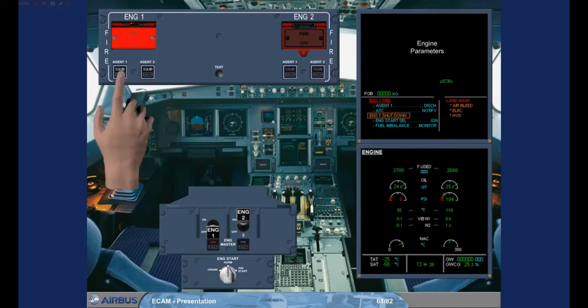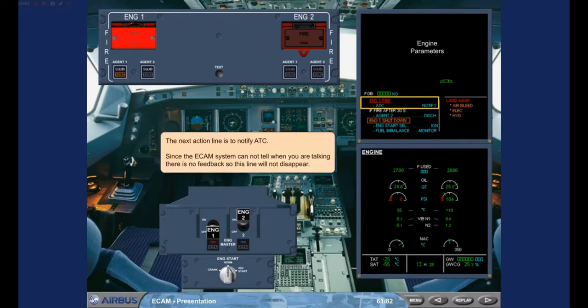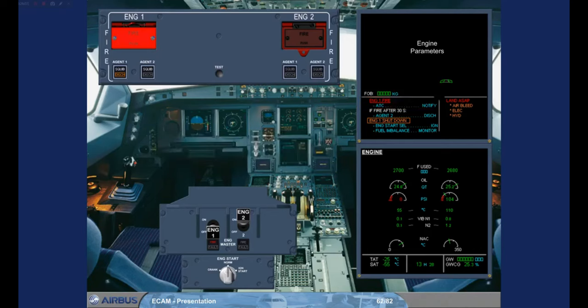The next action line is to notify ATC. Since the ECAM system cannot tell when you are talking, there is no feedback, so this line will not disappear. Notice that we still have a red fire indication, which means that the fire is not extinguished. Another condition line has appeared and a second countdown automatically starts. This one is 30 seconds long. We have paused the countdown.